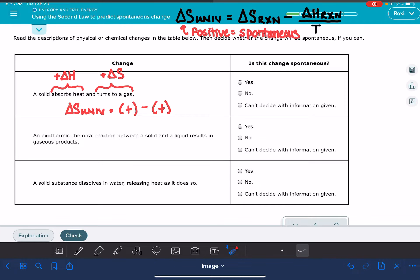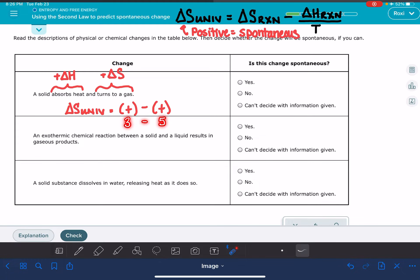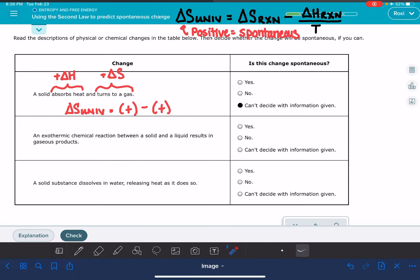We can't predict the outcome from this equation alone, because it depends on the size of these two numbers. For example, if delta S is 5 and delta H is 3, we get a positive result and the reaction is spontaneous. But if delta S is 3 and delta H is 5, we get a negative result and it's not spontaneous. Because of this conflicting information, we cannot decide if the reaction is spontaneous — we need the actual values, not just the signs.